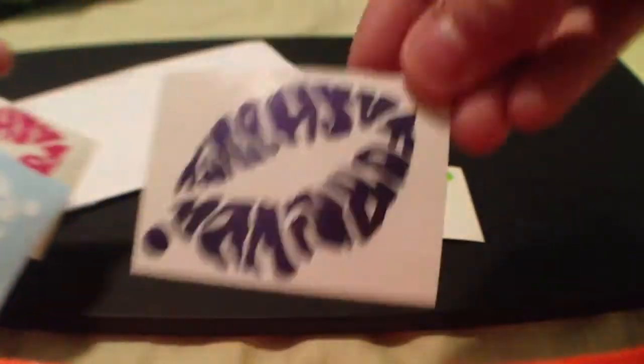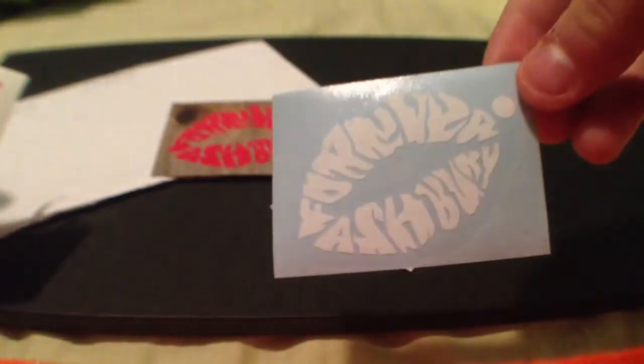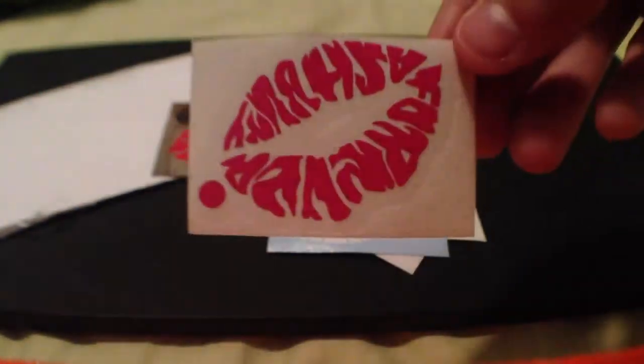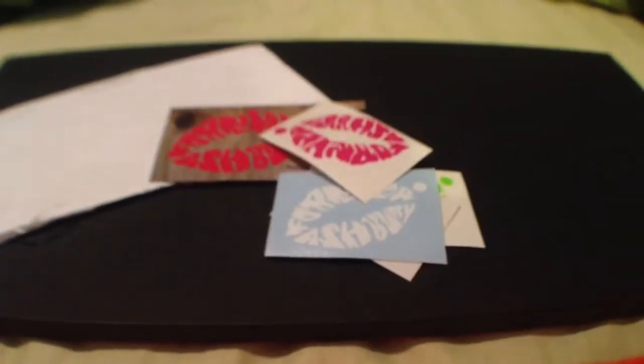One's green, one's black, oh no, this one's purple, one's white, and one's pink, or yeah, red or pink, whatever you guys think it looks like.